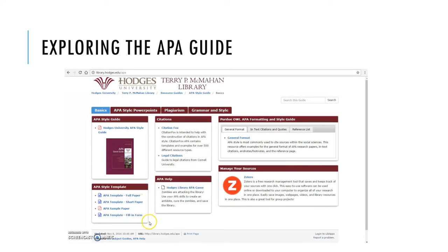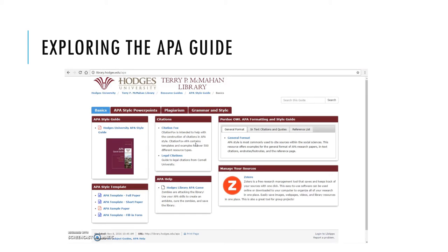There are also templates here for you, so there's no need to memorize the size of your margins or what your header is supposed to look like — just fill in the blanks. One resource that I would highlight is CitationFox, which is a great way to get your citations right 100% of the time. It breaks down each source type in great detail, such as how many authors it has, whether or not you found it online or in print, etc.